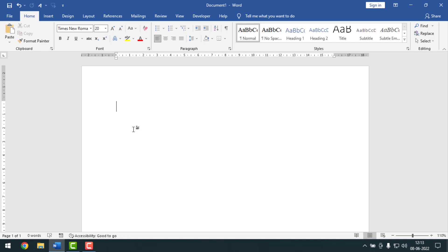Now I am going to start. Friends, as you can see, here is my Microsoft Word blank document. Now I'll insert different types of straight lines by using shortcut key. Friends, if you want to draw a single straight line, then you have to press the hyphen key three times — one, two, three.